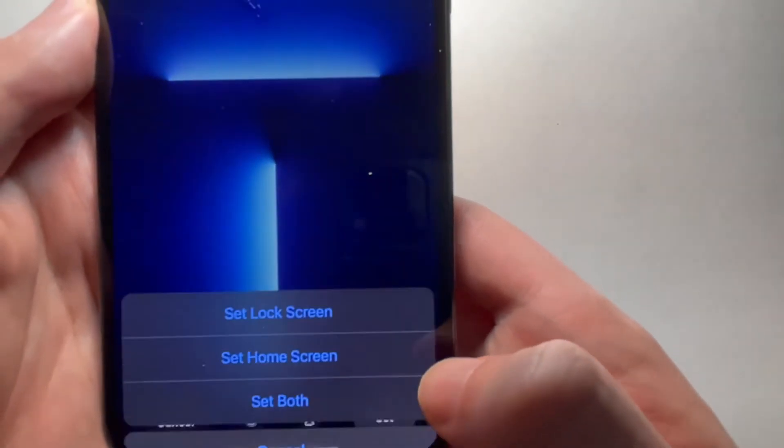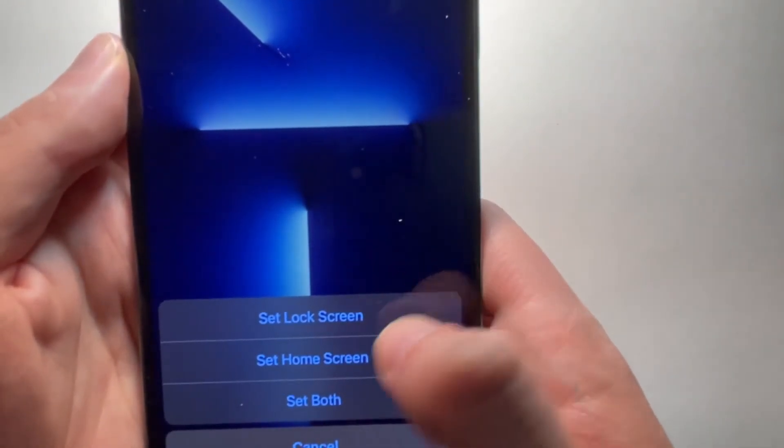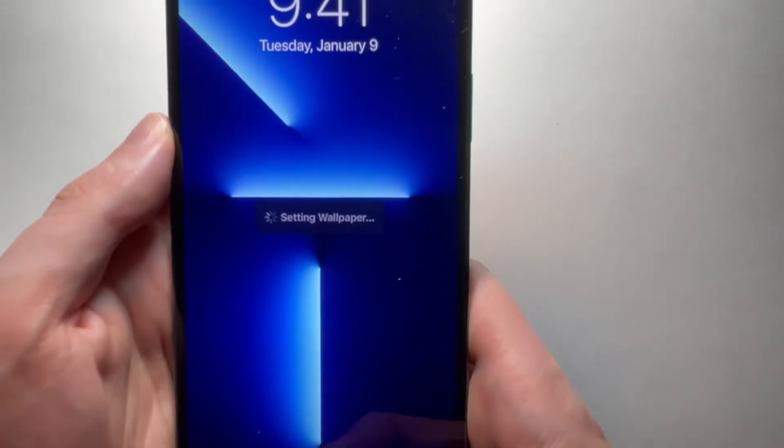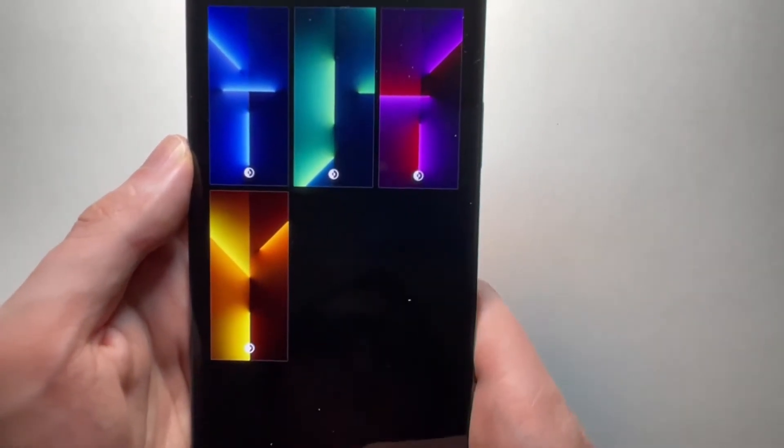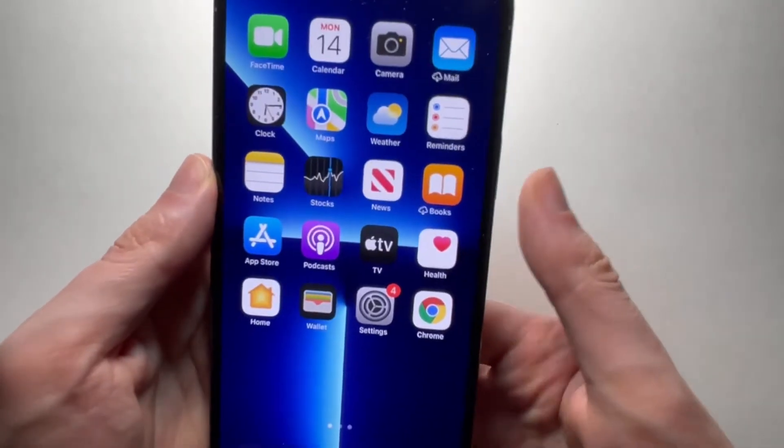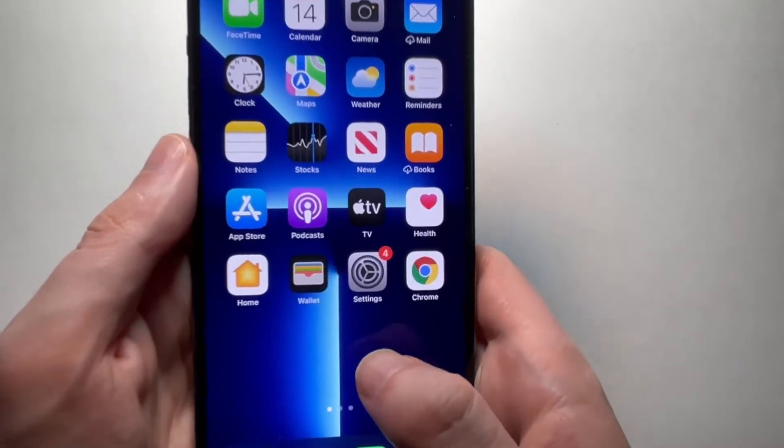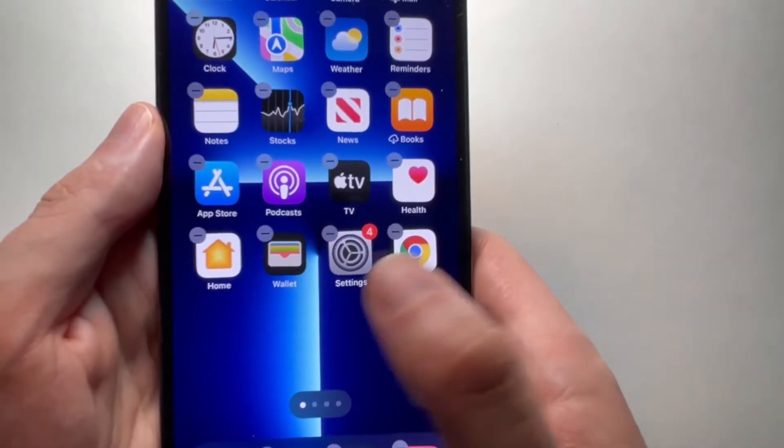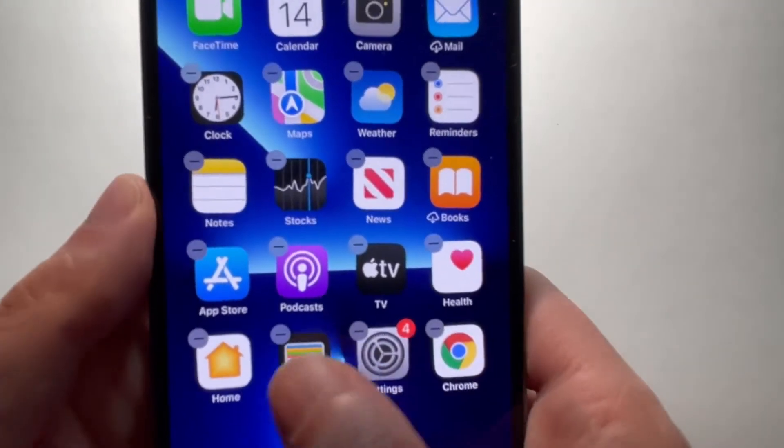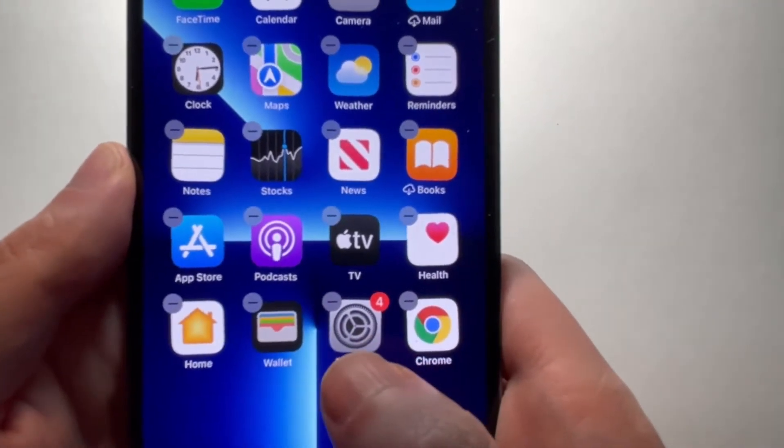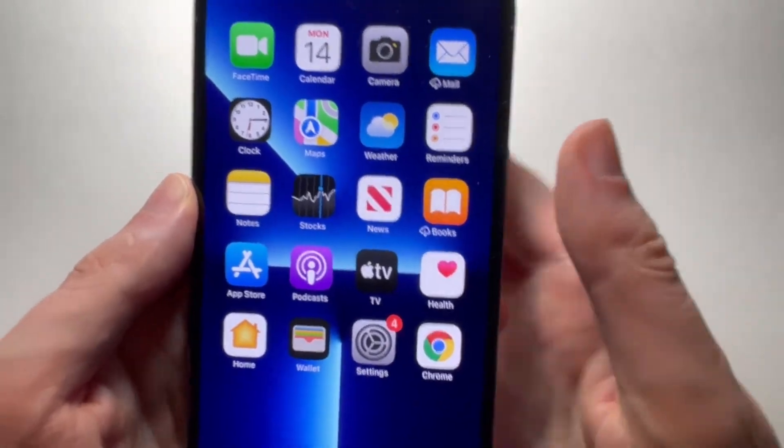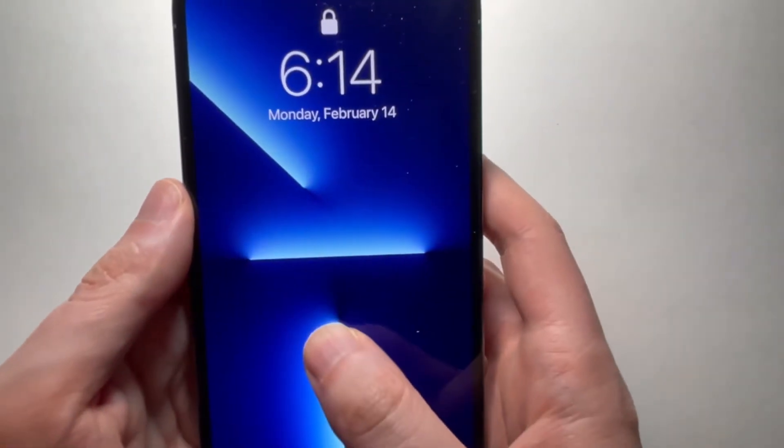So again, bottom right, just pressing set, going to do both the lock and home. Now you actually can't really hold down on the home screen because that's going to make the apps wiggle, but you can for the lock screen.